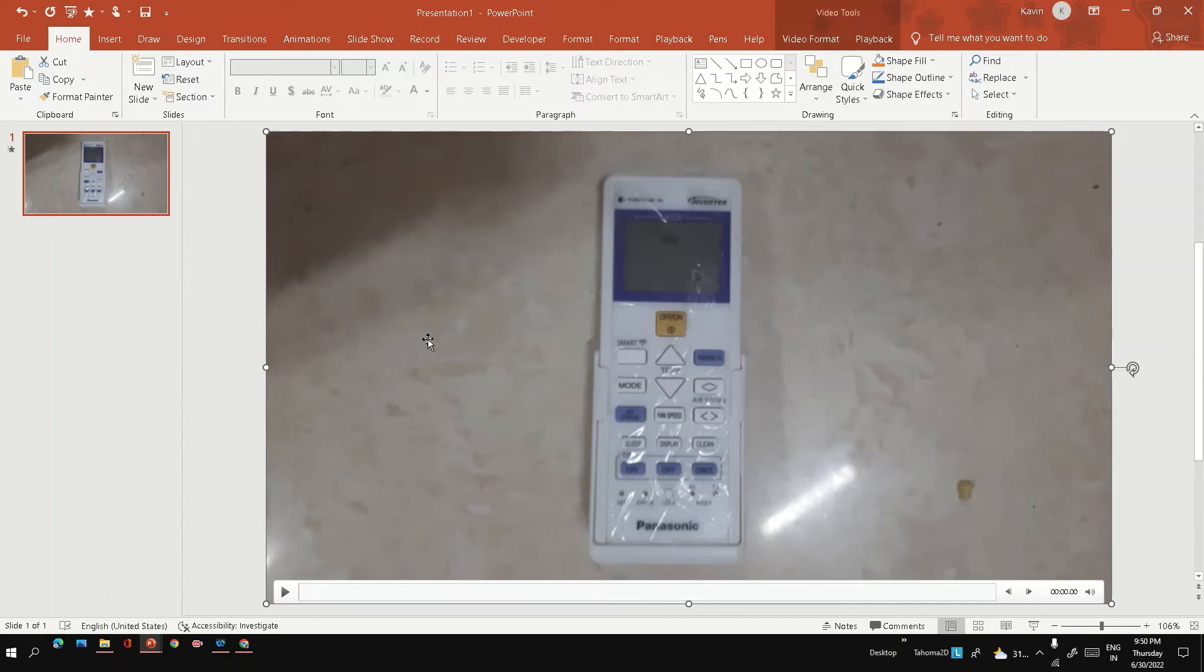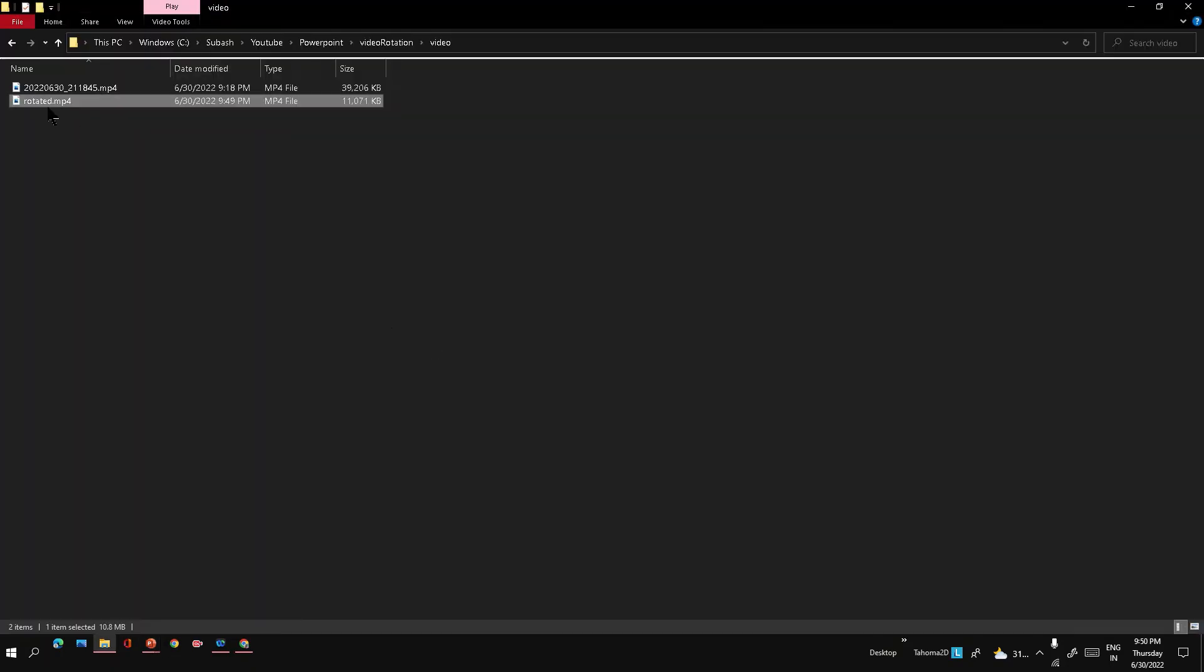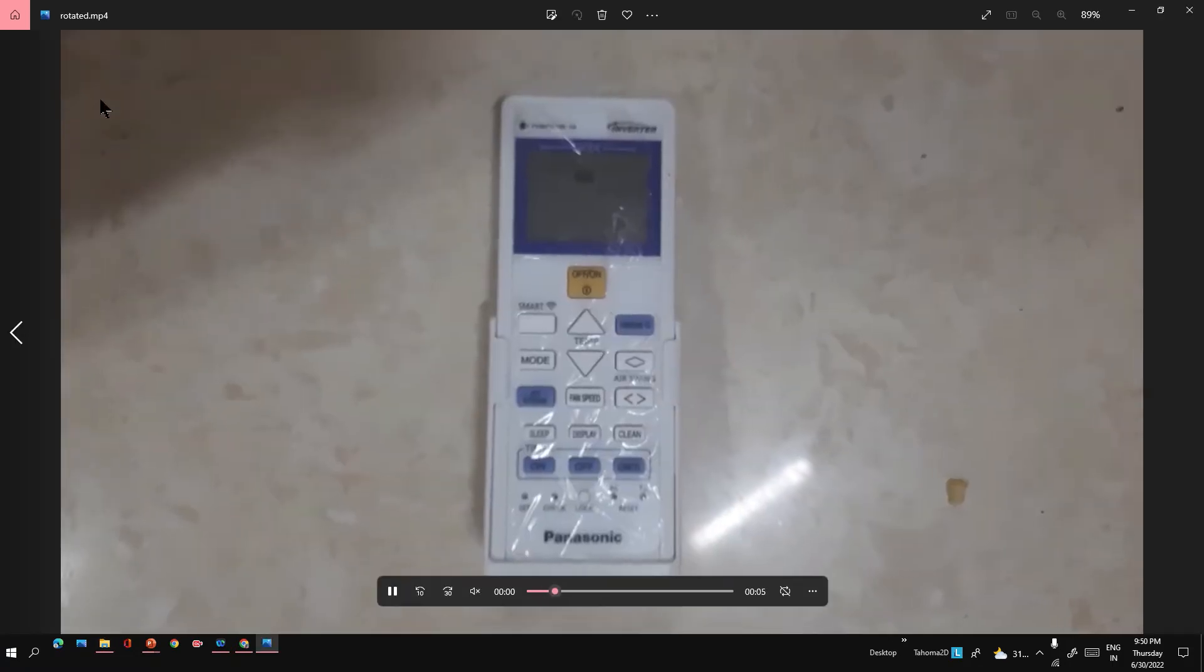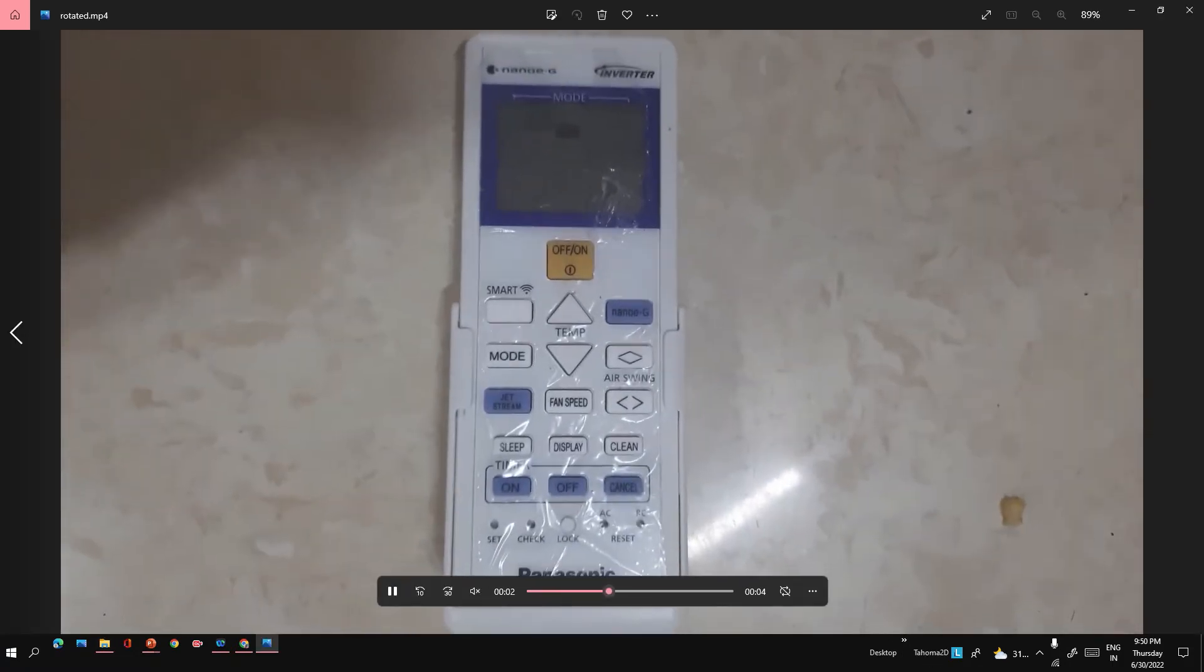Let's see how the video looks. This is the video which we have converted - yeah, now it looks perfect.